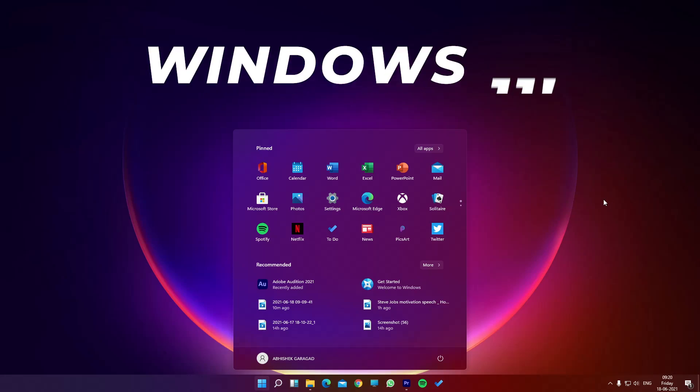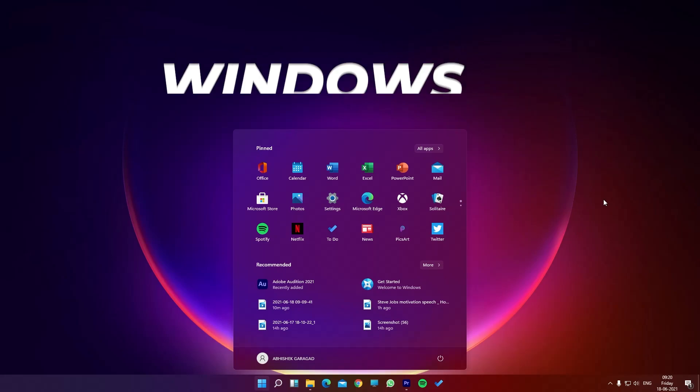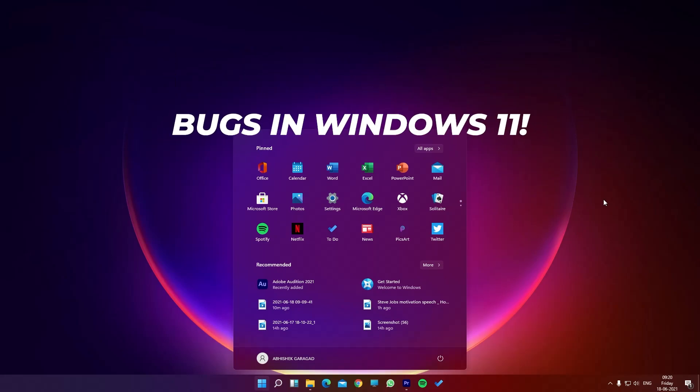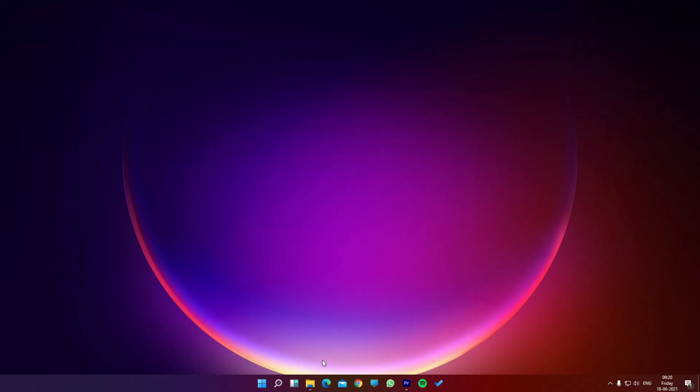Here you can see I am using the Windows 11 leaked version. We are going to try and determine what all the bugs are. I have noticed a couple of them after using it for three or four days now. Let me share with you some of the issues I am facing.